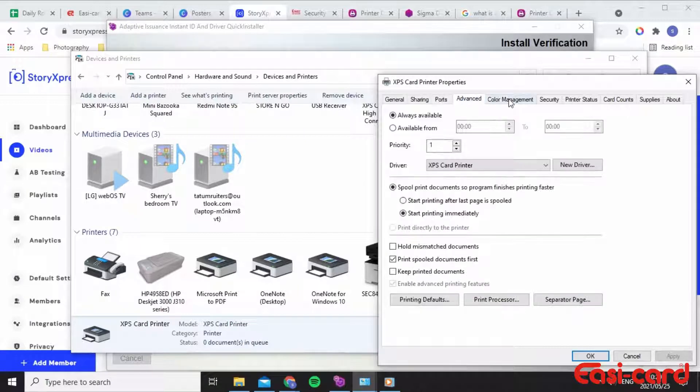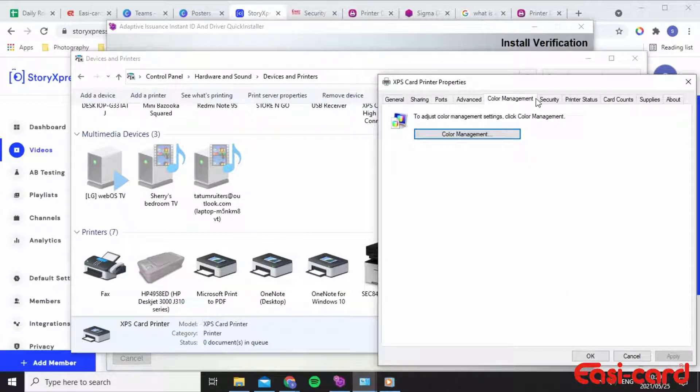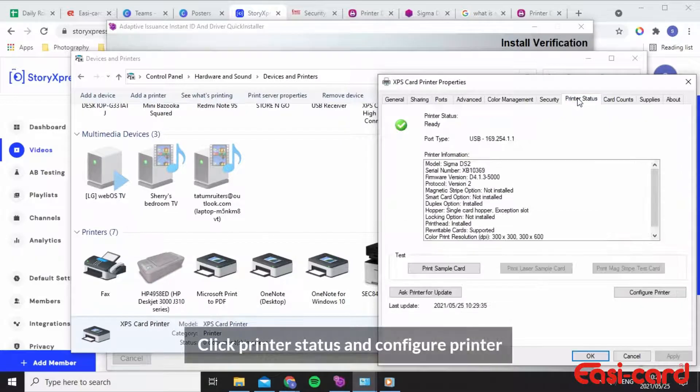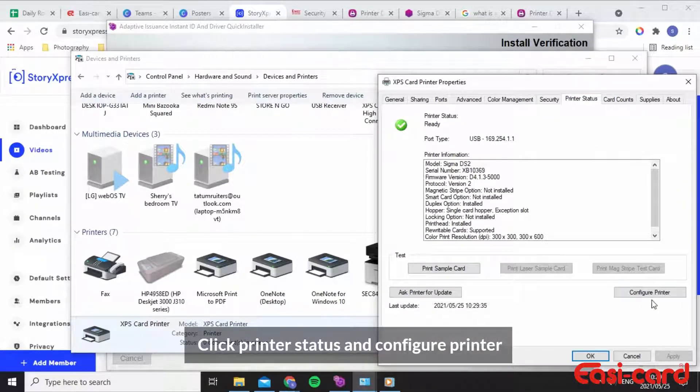There are different things here, but what I want you to do is go to printer status and then click configure printer.